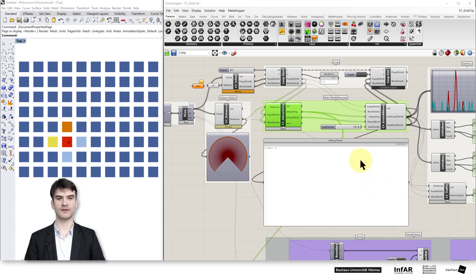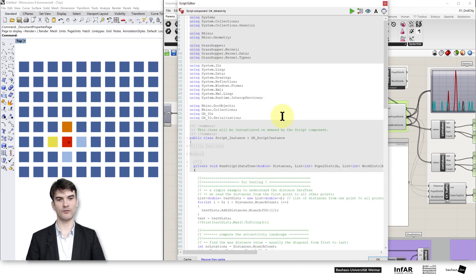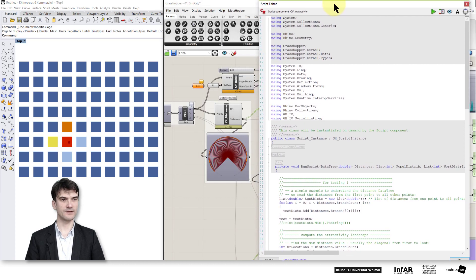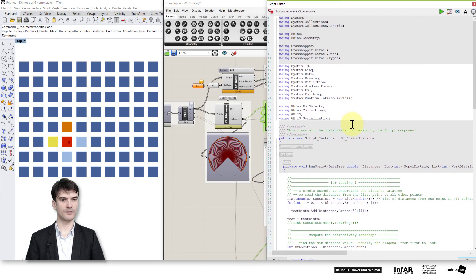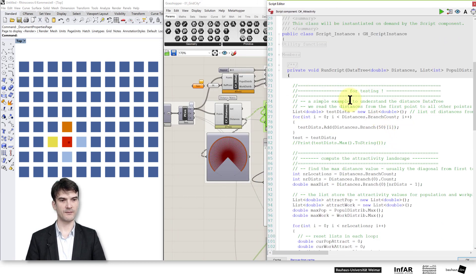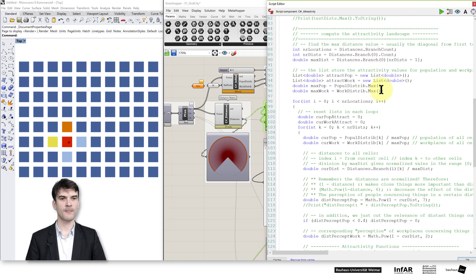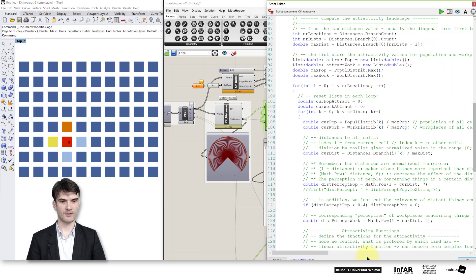Next, we consider the computation of the attractivity map. Please open the C-sharp attractivity component, the C-sharp code, and the first part that's titled for testing — that's something we can ignore. We start from computing the attractivity landscape or map in our case.